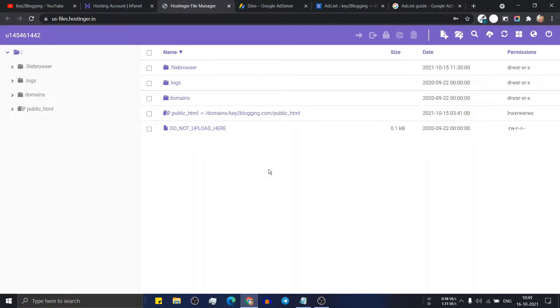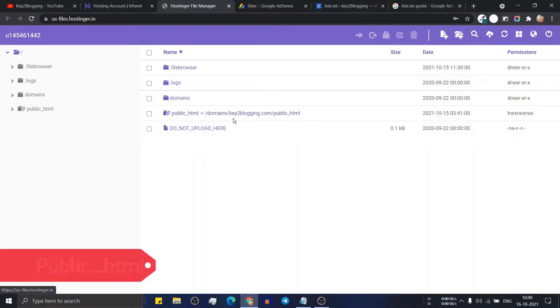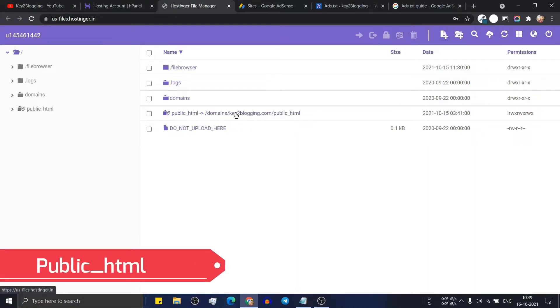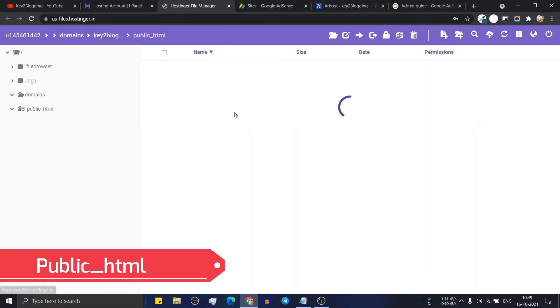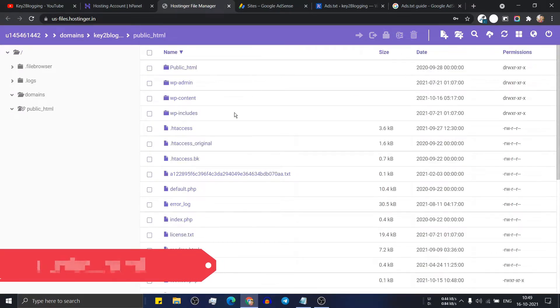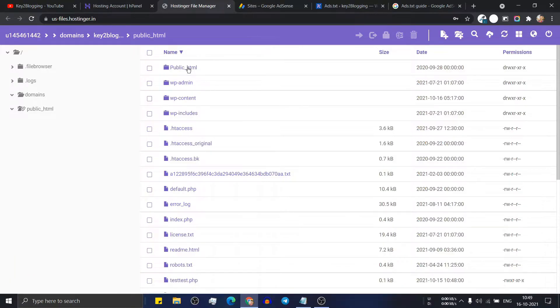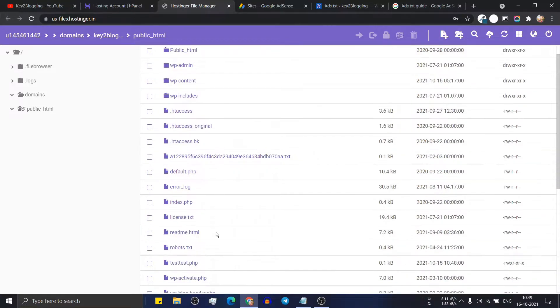And here you will see the list of all websites that are hosted in your hosting. So here you have to click on the public underscore HTML of that domain name. Now you are in the public underscore HTML folder.